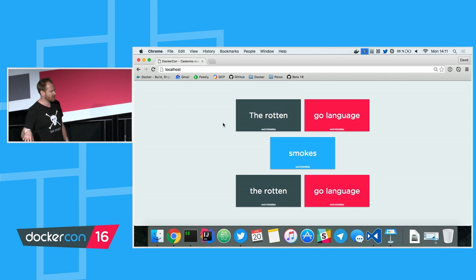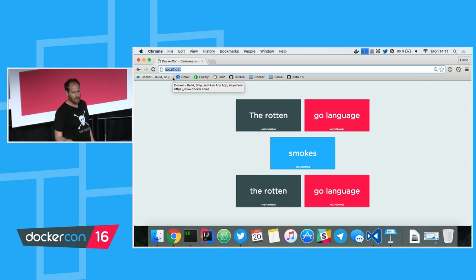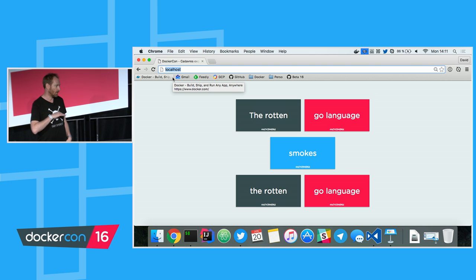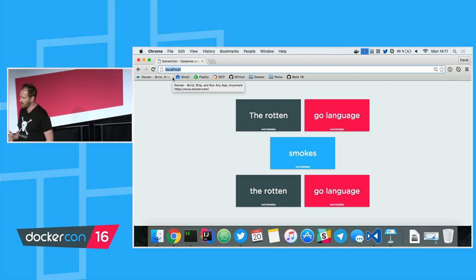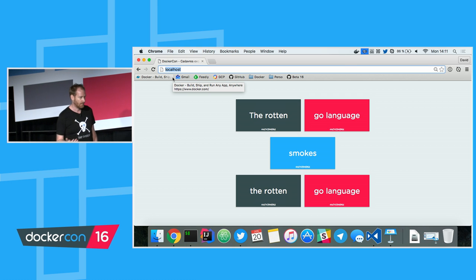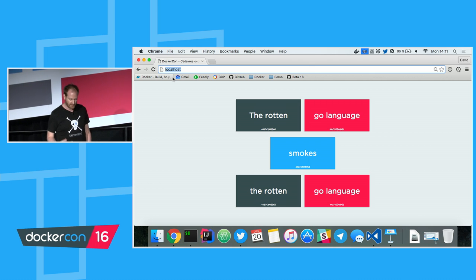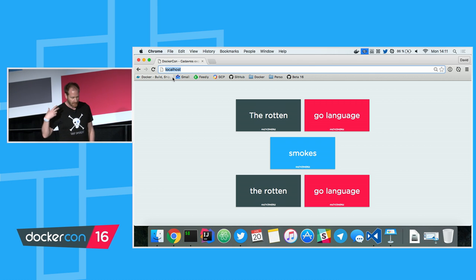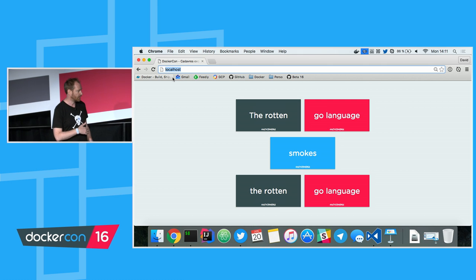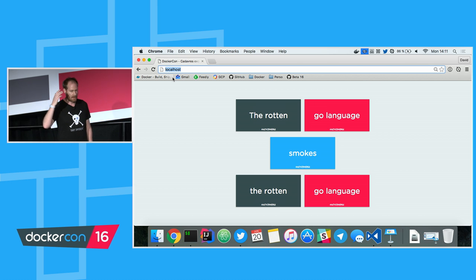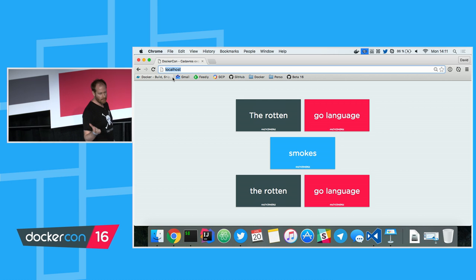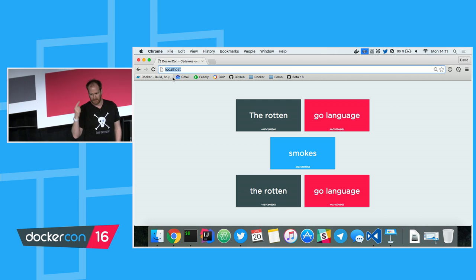I started a container on my Mac and it is available on localhost. This is something you were used to with Linux, but not with Docker Machine Toolbox. The idea we set out to achieve is to make it as seamless as possible for developers. You start a container, it's available on localhost — you don't have to think about the IP address of the VM. It's transparent. This is where we developed some very complex things to make it very simple for you.